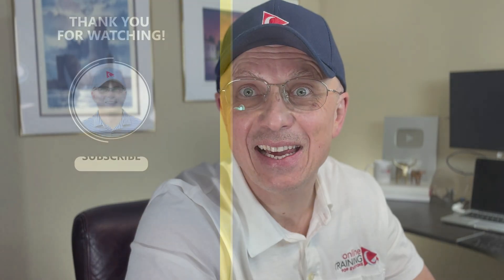If you found this content helpful, don't forget to like, share, and subscribe to Online Training for Everyone. Have a great day!